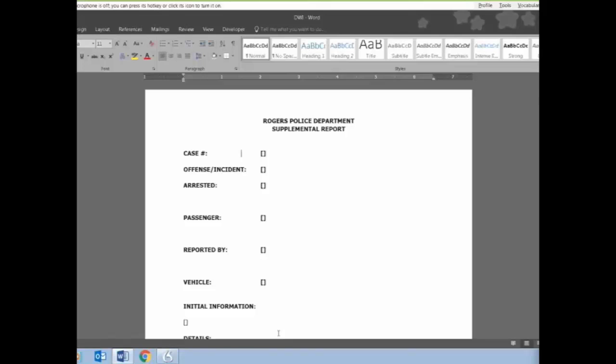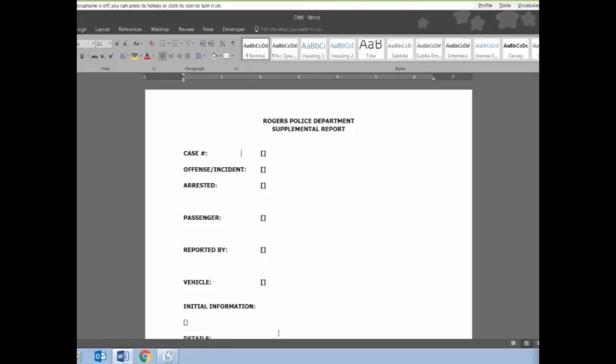So what I'm going to do now, this is a DWI report that we use. You'll see on the top it says Rogers Police Department Supplemental Report. And those brackets are our fields. So what I'm going to do is when I say next field, the system will take me to that next field and I'll be able to go in and dictate the report. So using a headset, I'm not using a handset, using a standard headset right now, I'm going to go ahead and start this report.